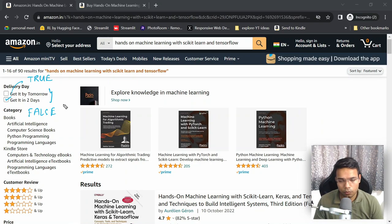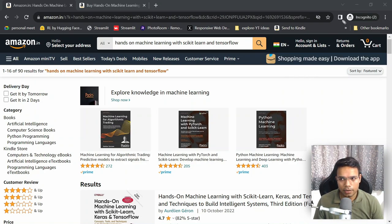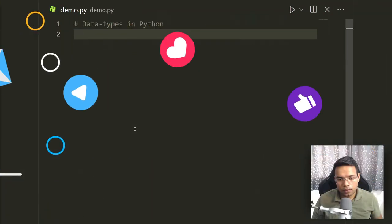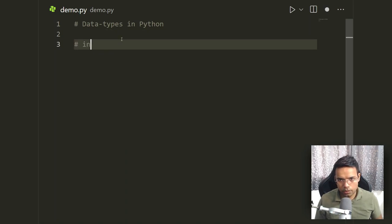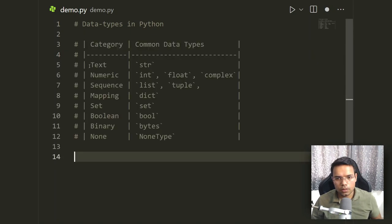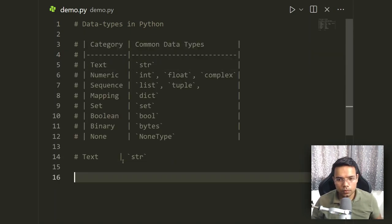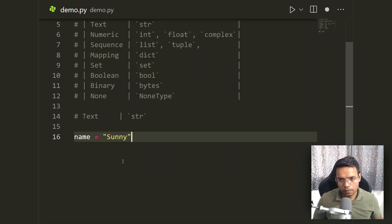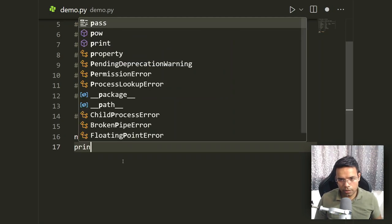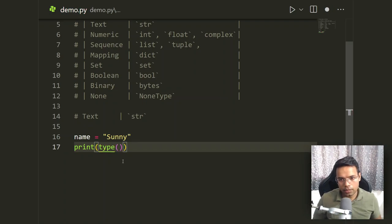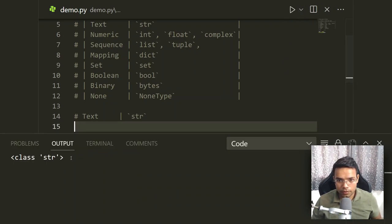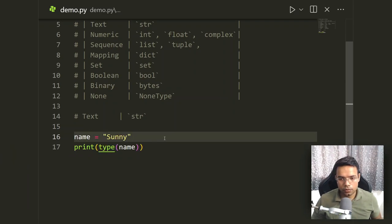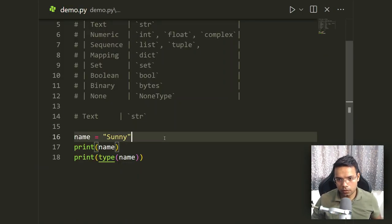Data types are all around us. I hope you now have a good idea of what data types are from these two real-world examples. Now let's do a hands-on coding session. The first data type is string. For example, if we have a variable name = 'Sunny' and we run print(type(name)), Python will print 'class str' — confirming it is a string.